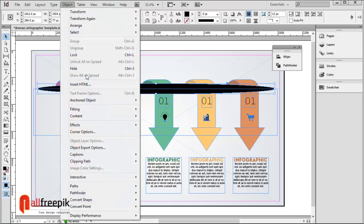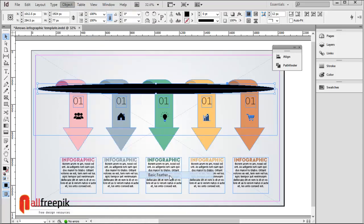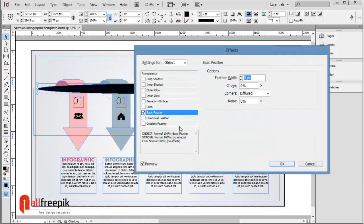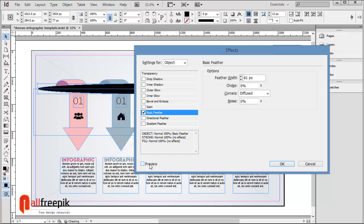Go to Object menu, select Effects, and choose Basic Feather. Set feather width to 61 pixels.